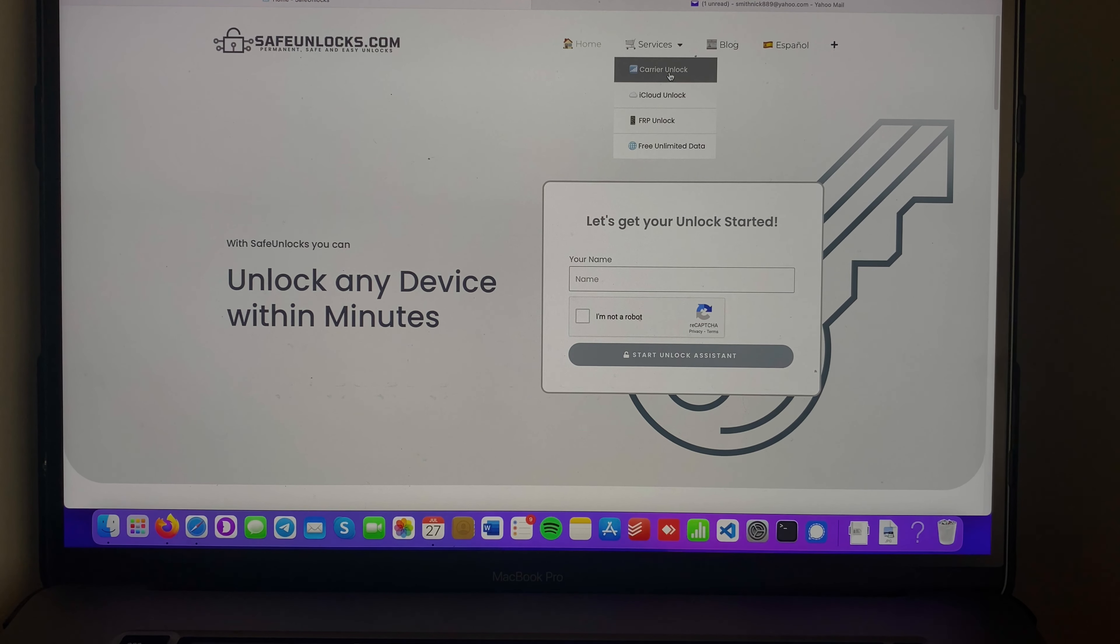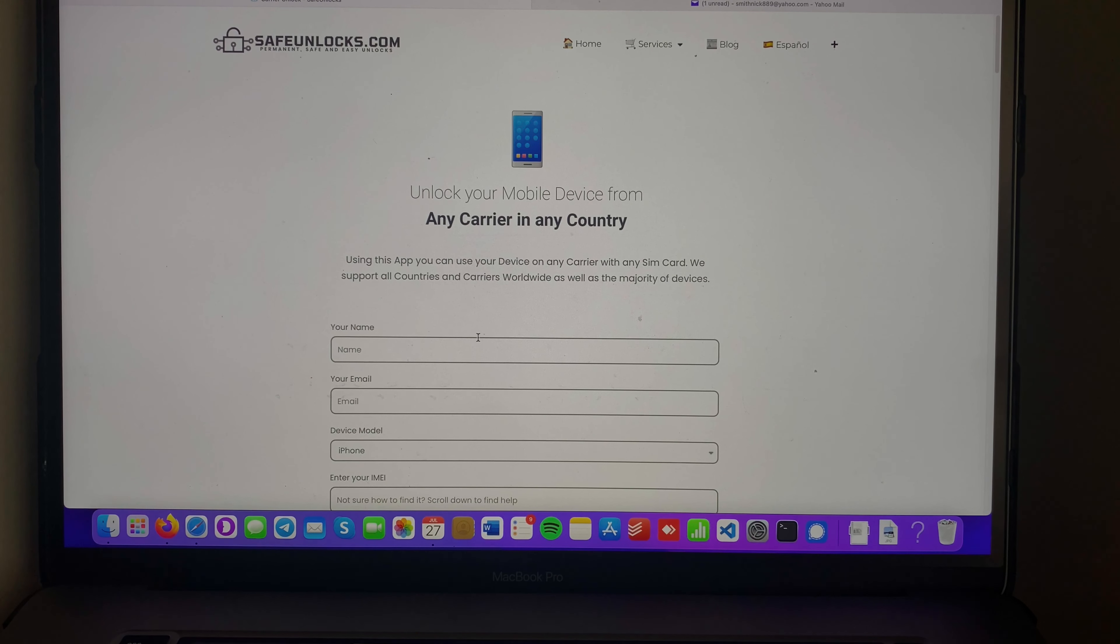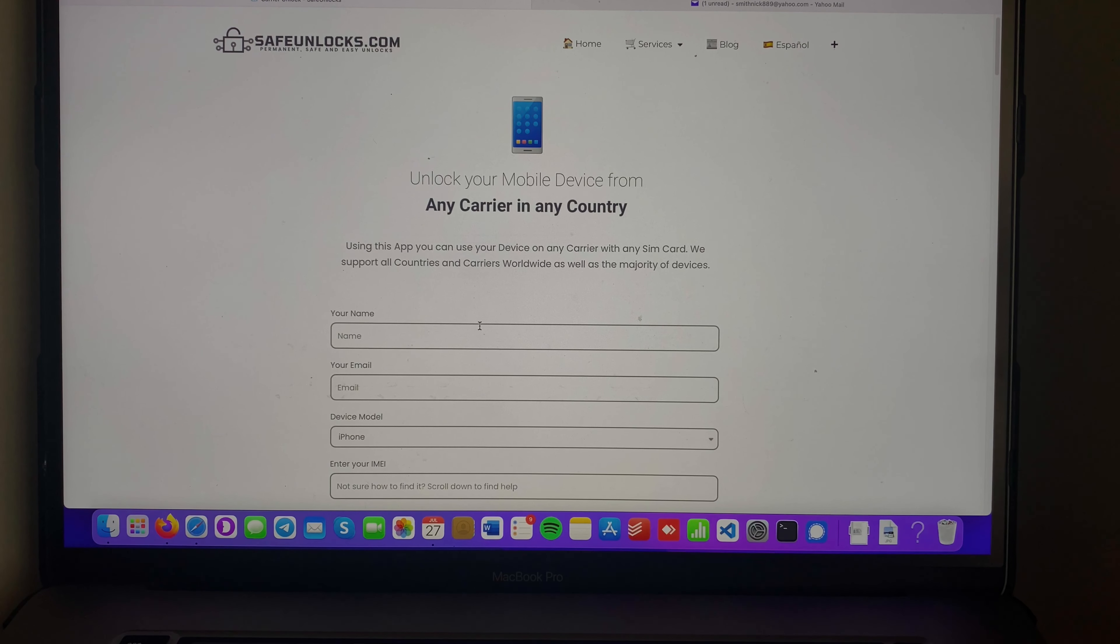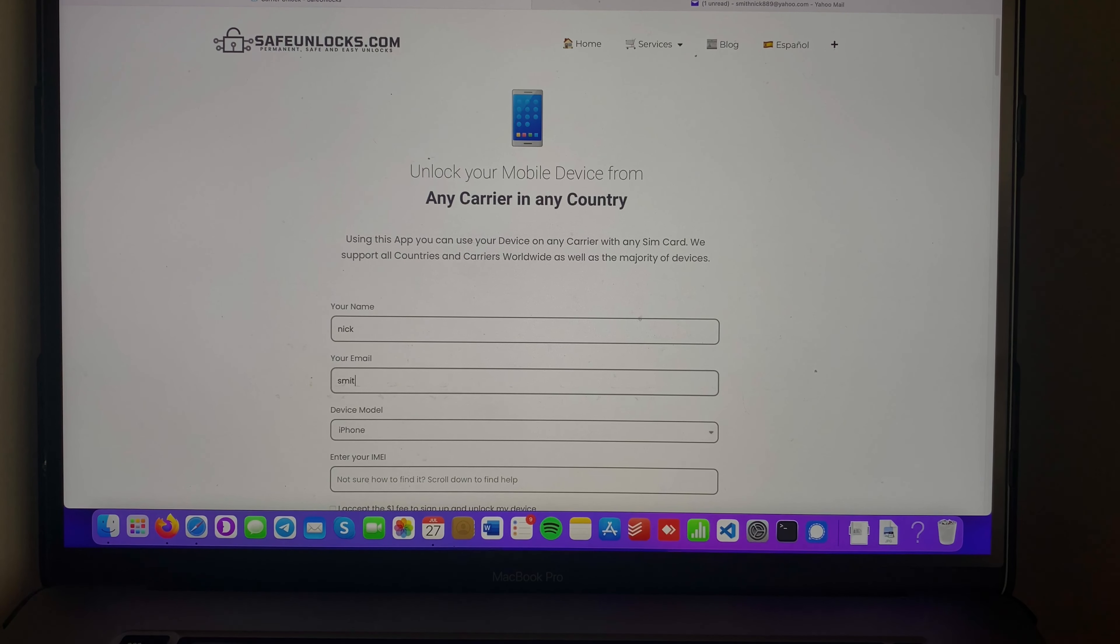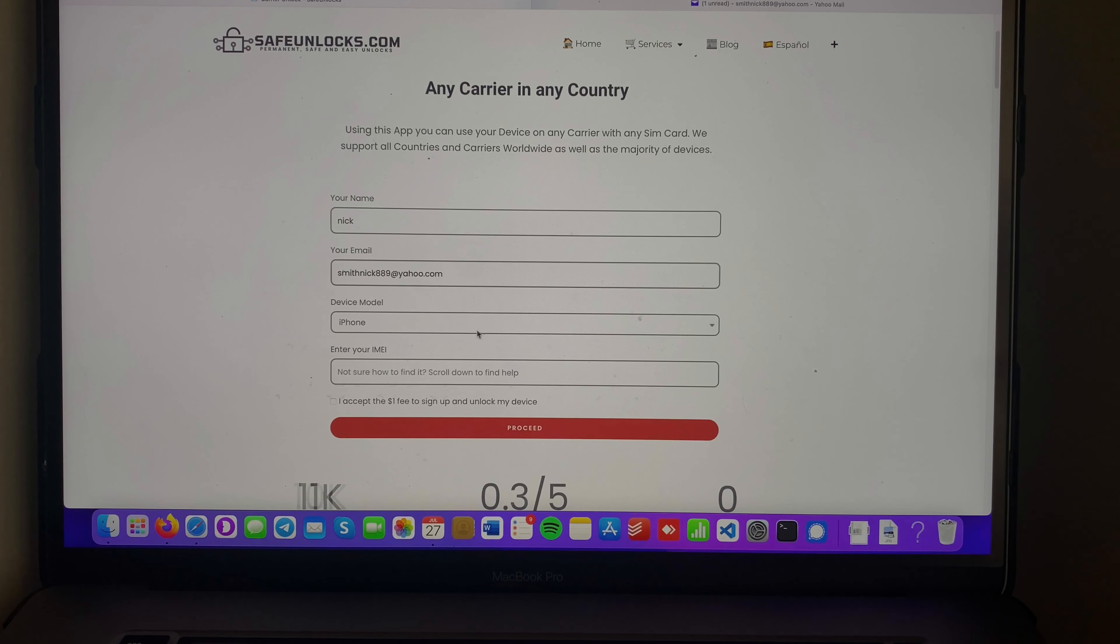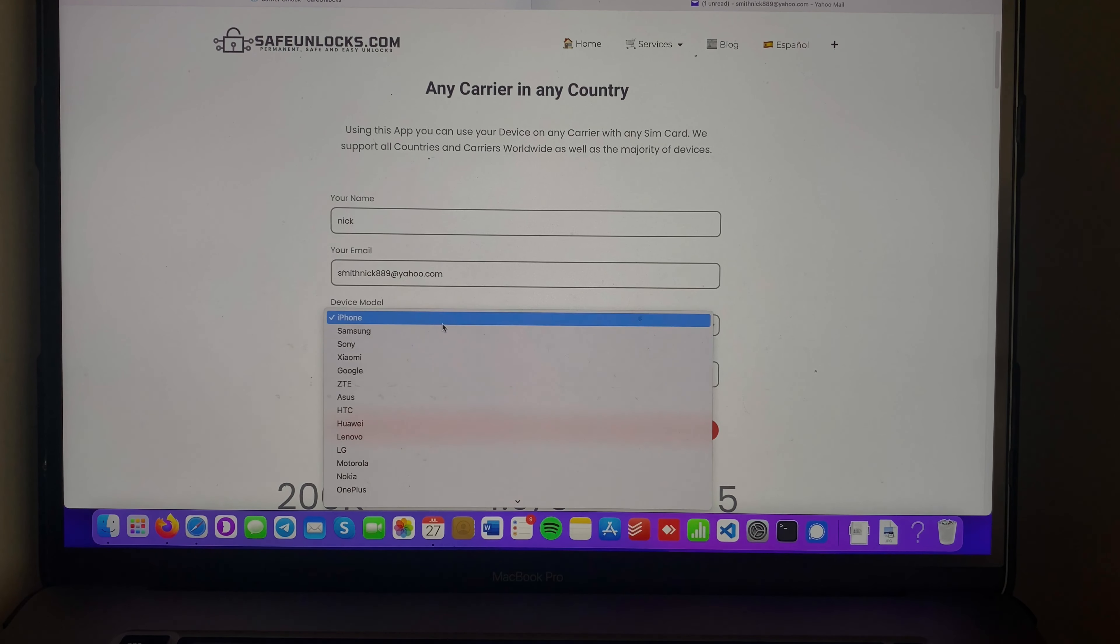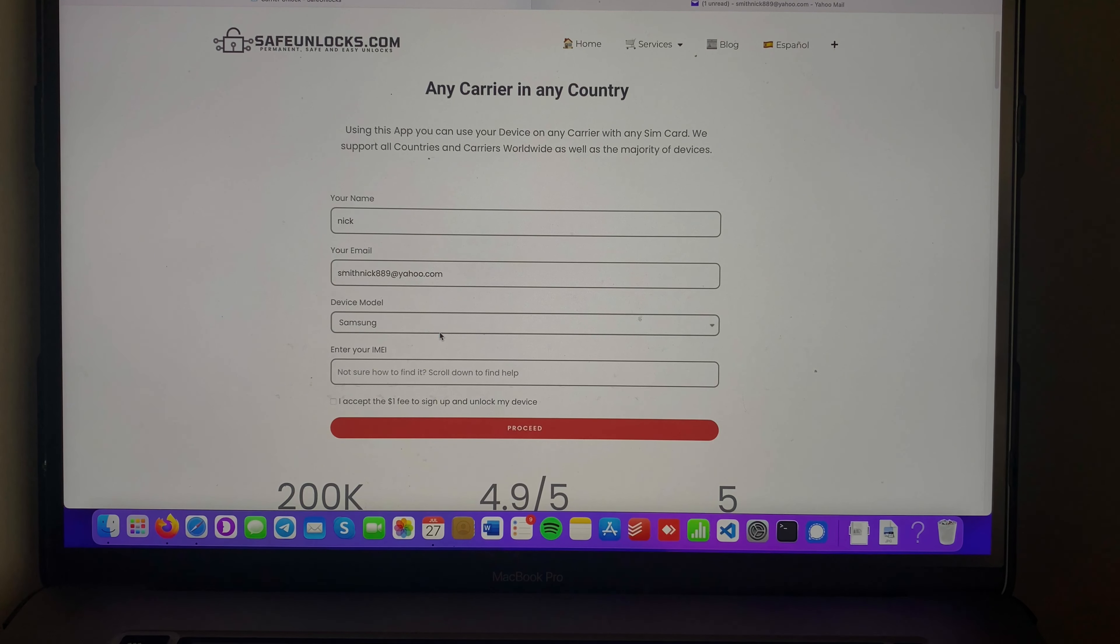Now we have to fill out some basic information in order to unlock our device. First, we're gonna enter our name, then we're gonna proceed with our email. Then we need to select the device model that we want to unlock - in this case, it's a Samsung device. There's a big list right there, so there's no need to worry about anything.